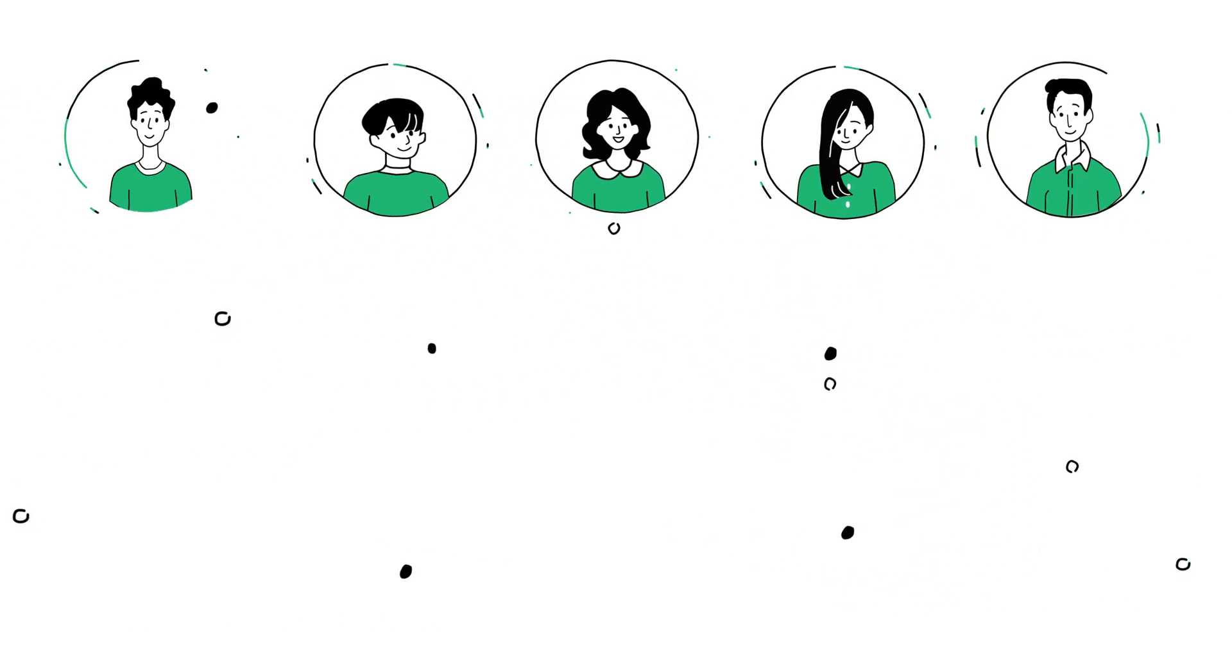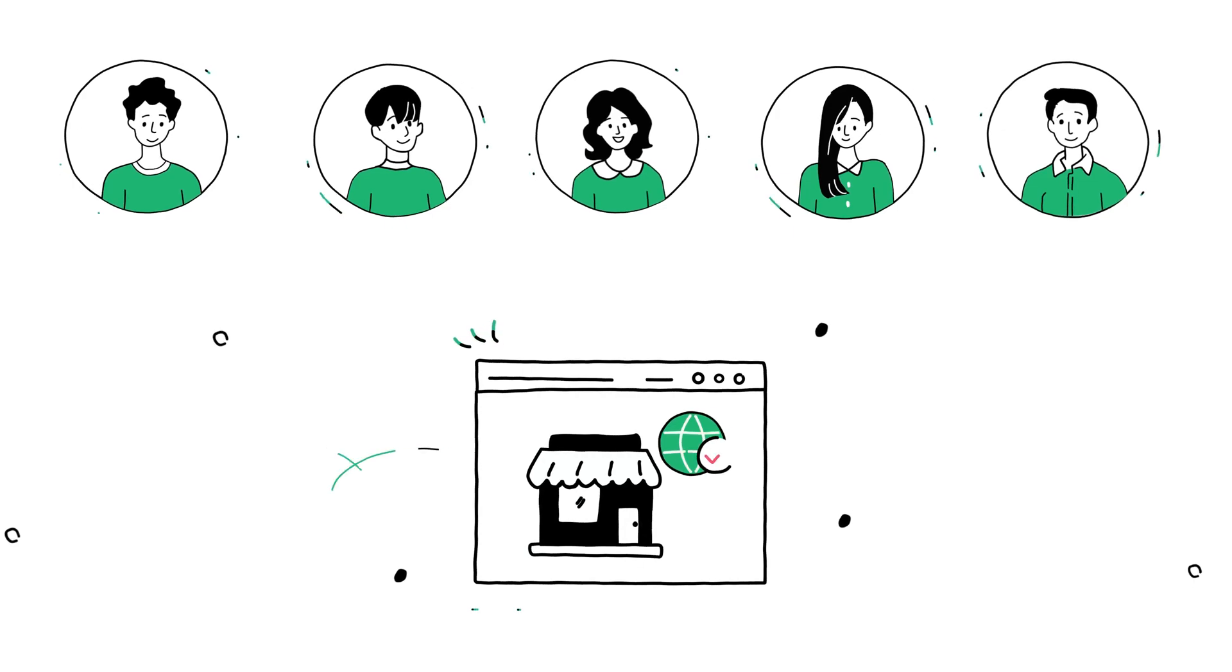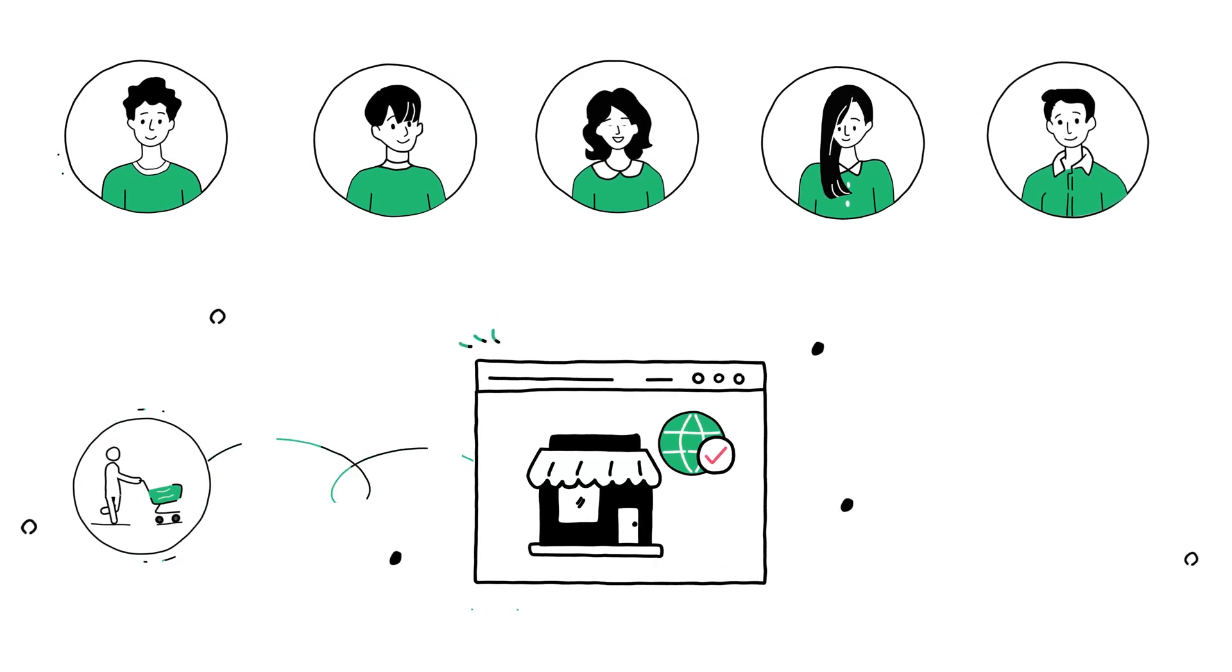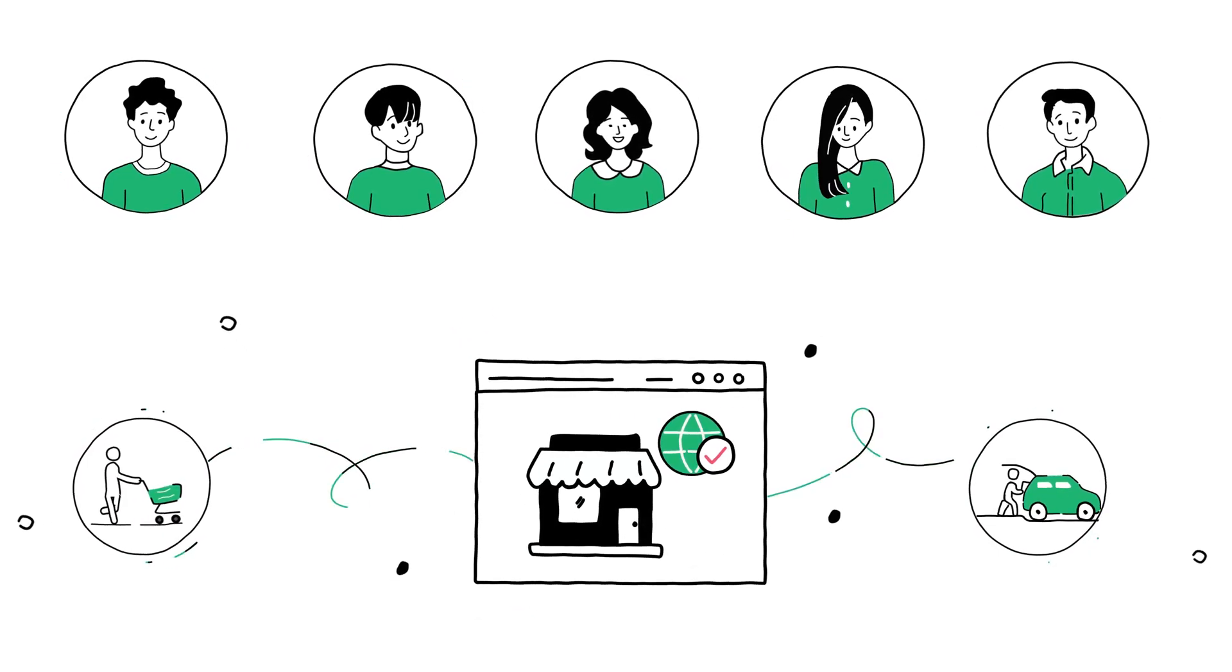Now customers demand stores with a strong online presence, plus smart physical retail and even curbside pickup.